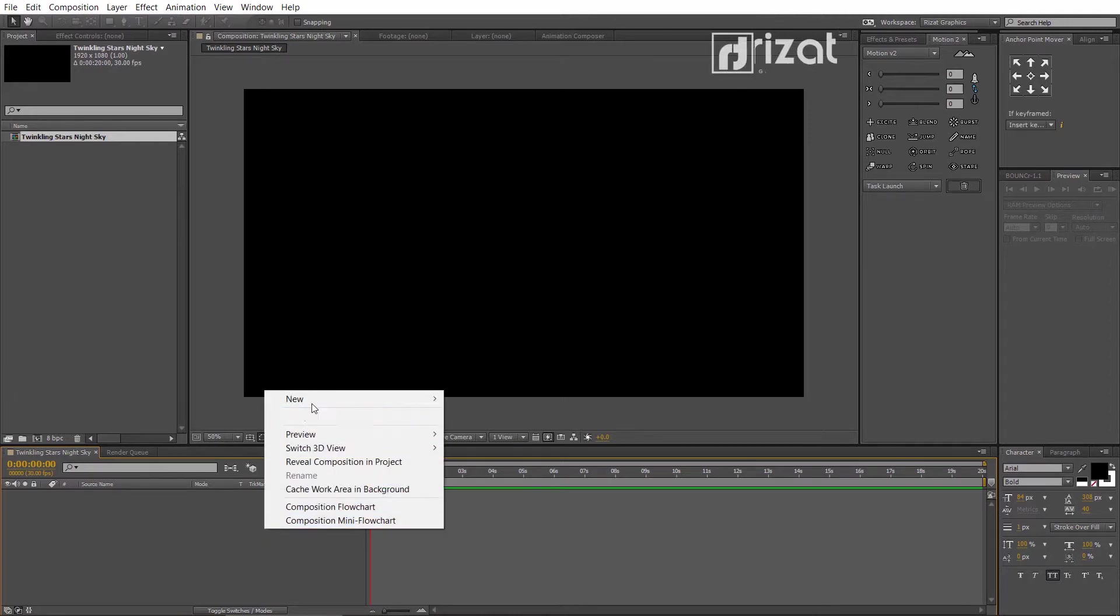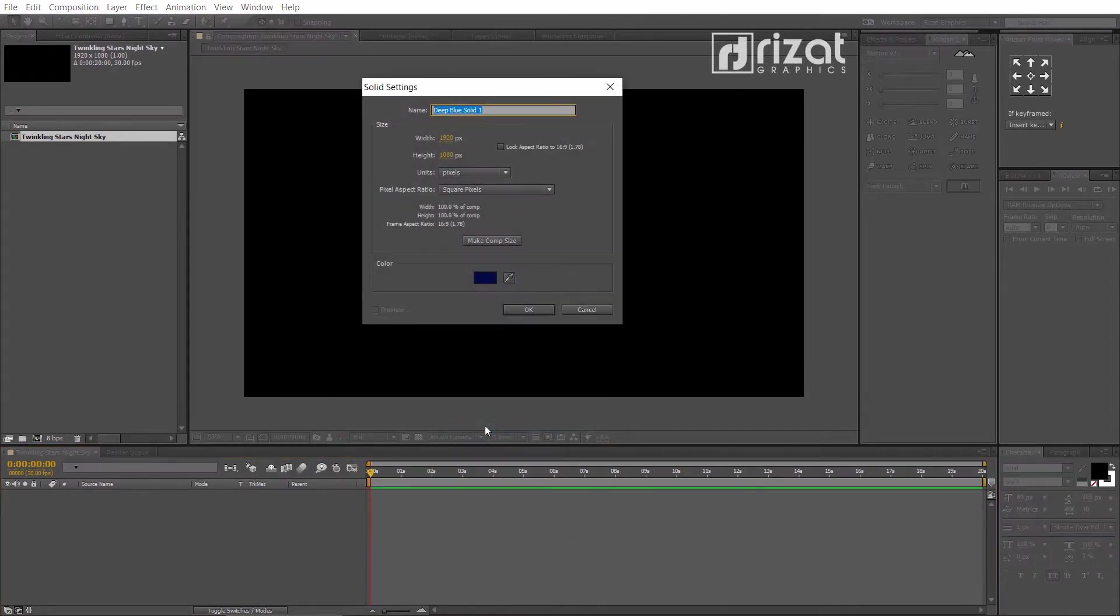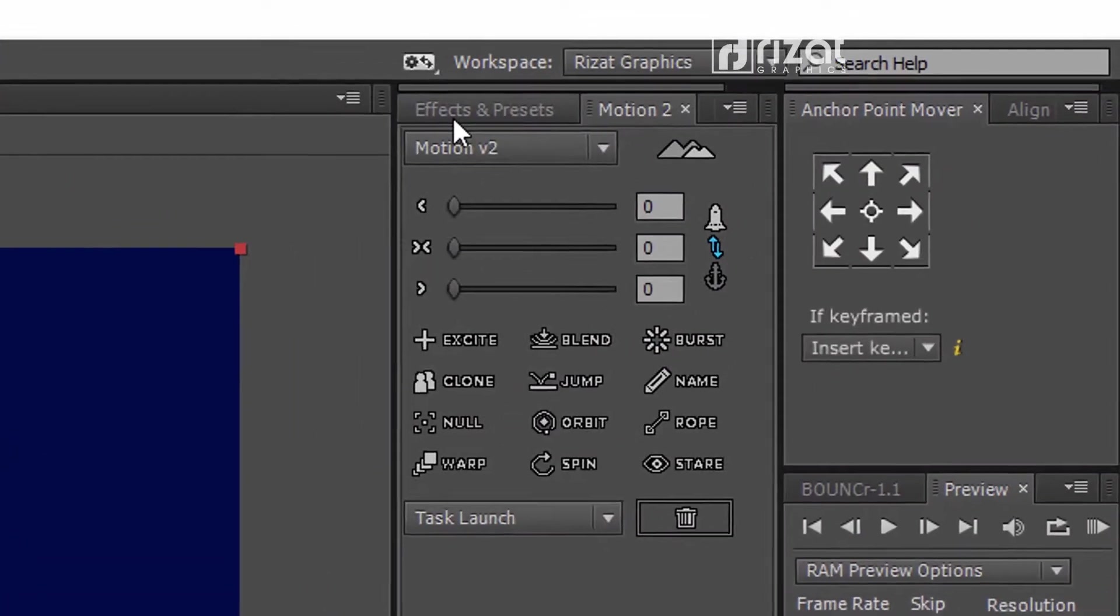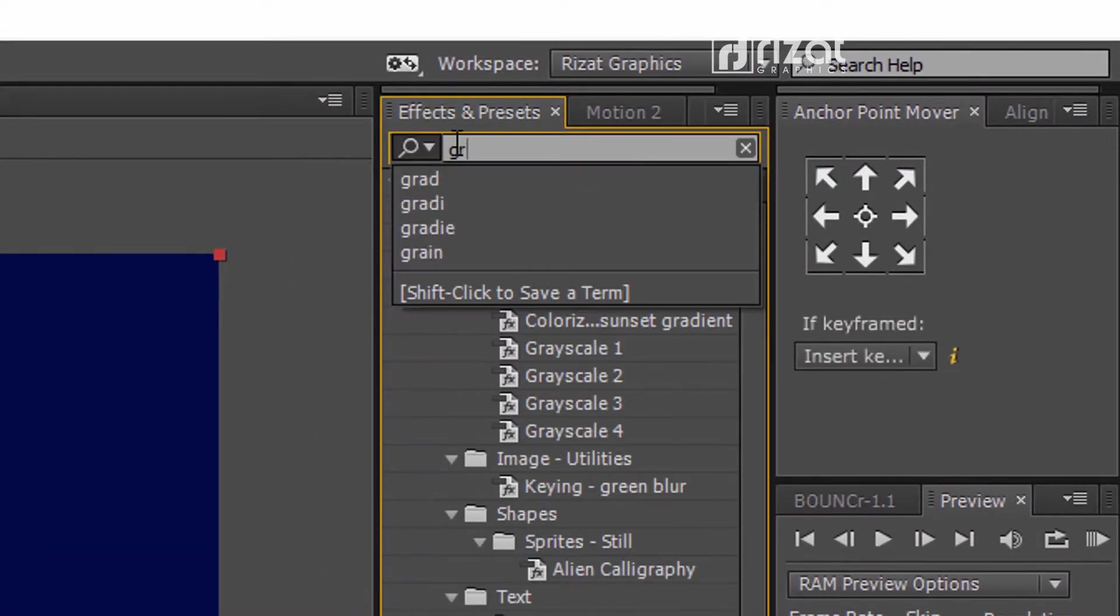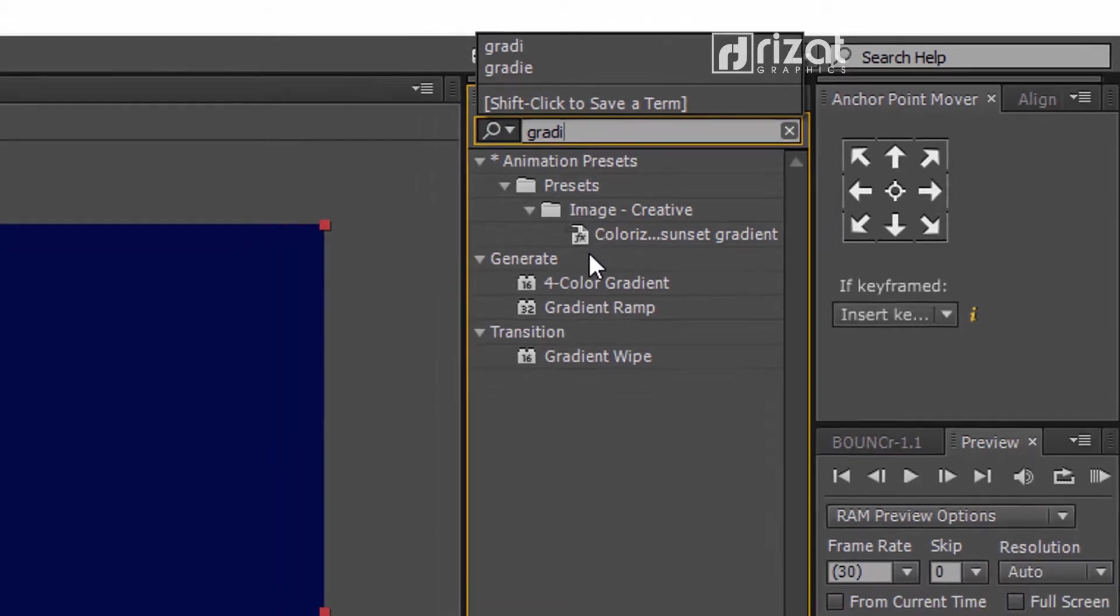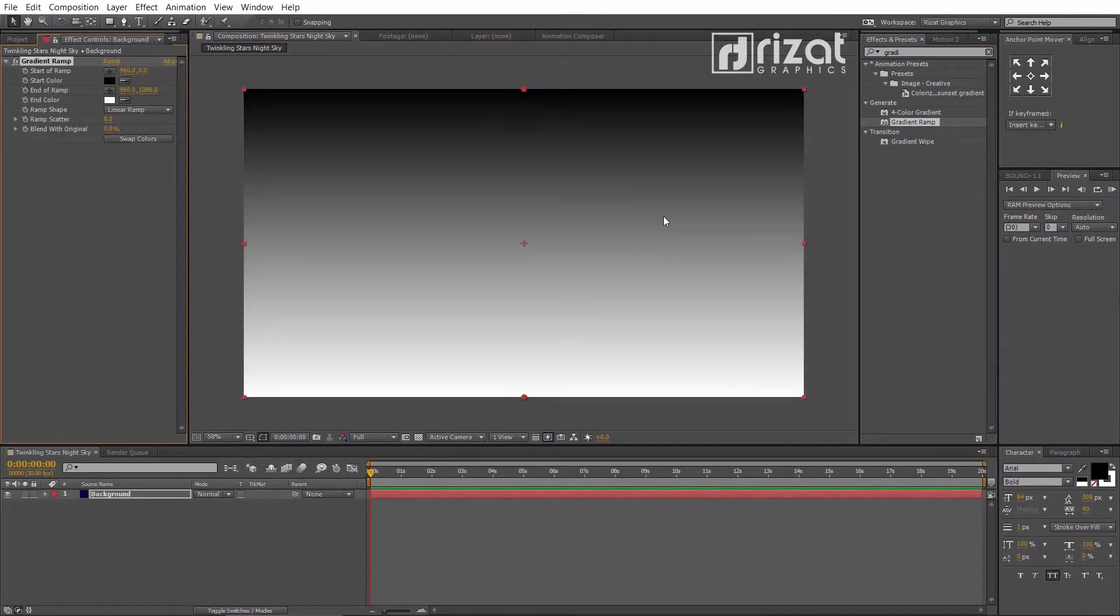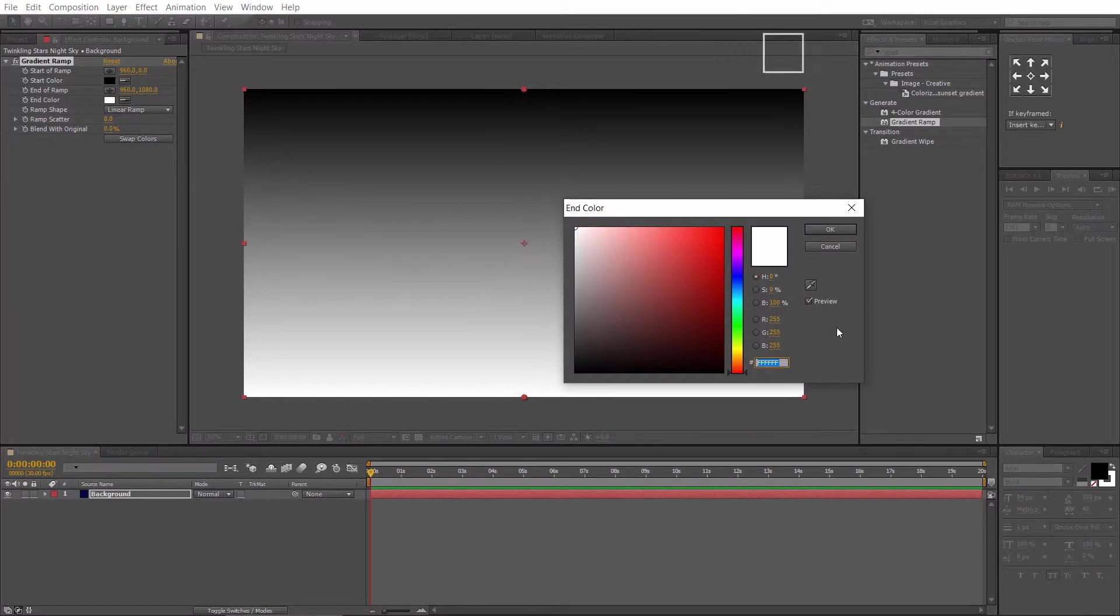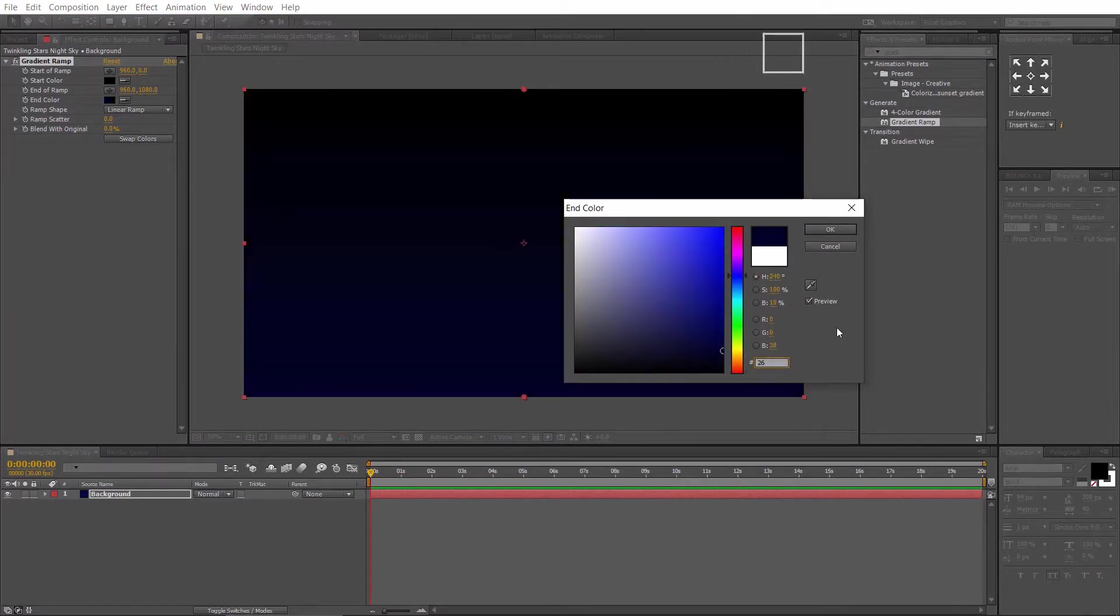Now, create a new solid layer. Rename it to the background. Go to effects and presets. Search the effect gradient ramp. Now, drag and drop the gradient ramp effect to the screen. Change the second color to dark blue. The color code is 26007C.